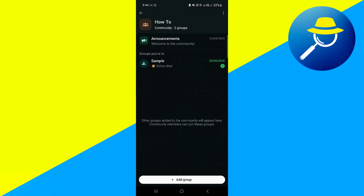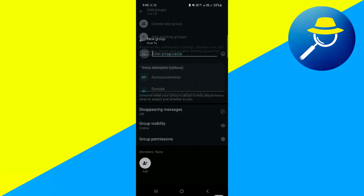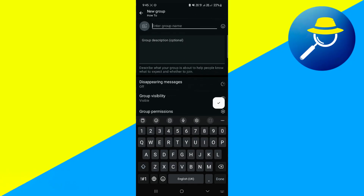After entering the Communities section, scroll down until you see an option labeled Add Group. Tap on it. You'll now be given a choice to either create a new group or add an existing one. Choose Create New Group to begin the setup.